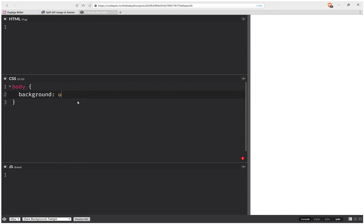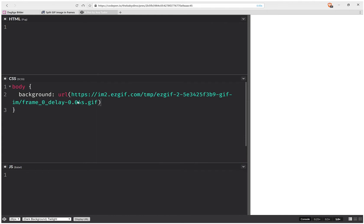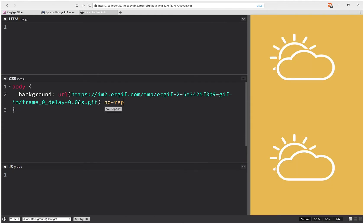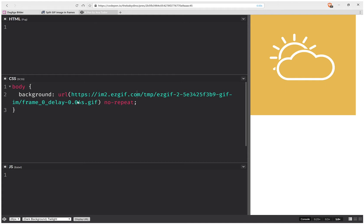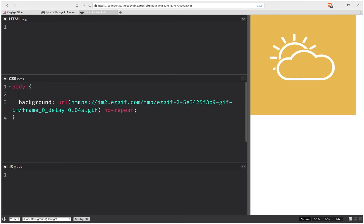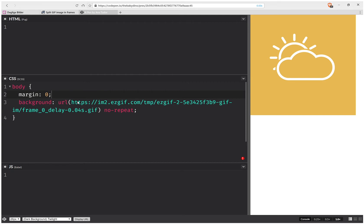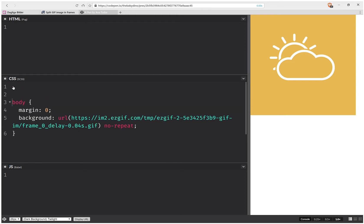So background URL, using that image, no repeat. Let's also set margin 0. As you can see, there's a 0.04 seconds delay between frames, and since there are 50 frames that means an animation duration of two seconds.